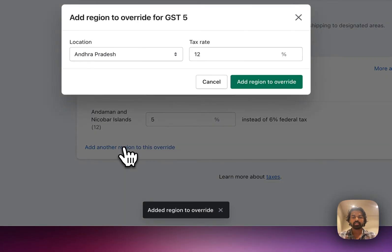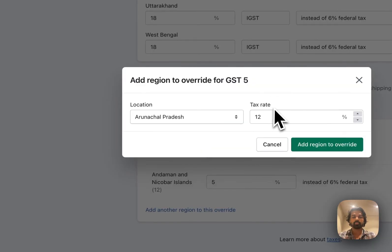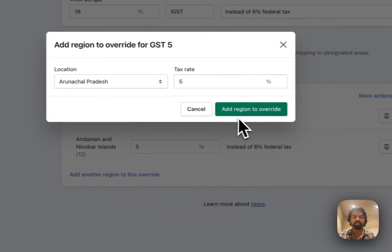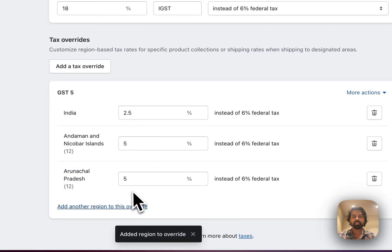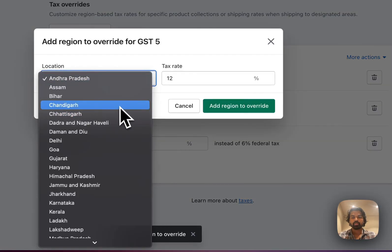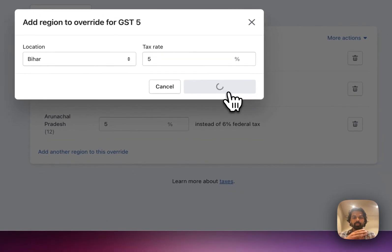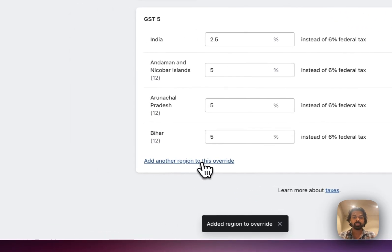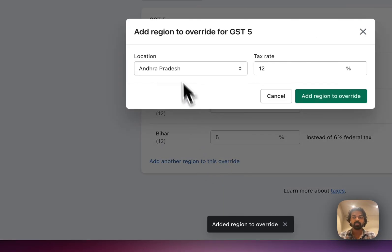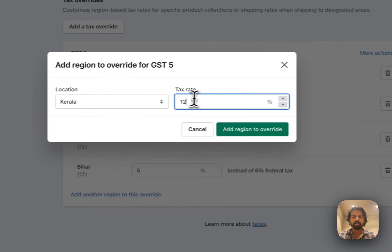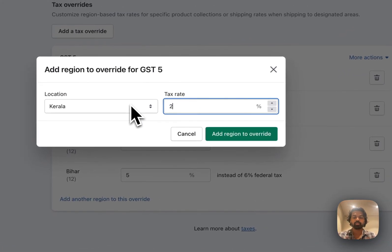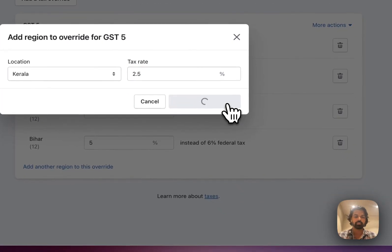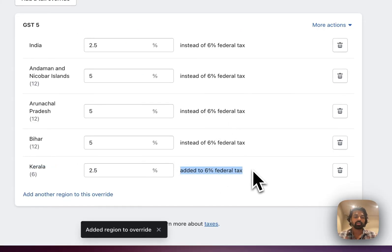And this is a time consuming process. You have to go state by state and click on add 5%. 5%. And I'm going to do it for all my states. And just for Kerala, because that's where I'm shipping from, I'm going to change this to Kerala. And I'm going to say that my GST is 2.5, not 5.